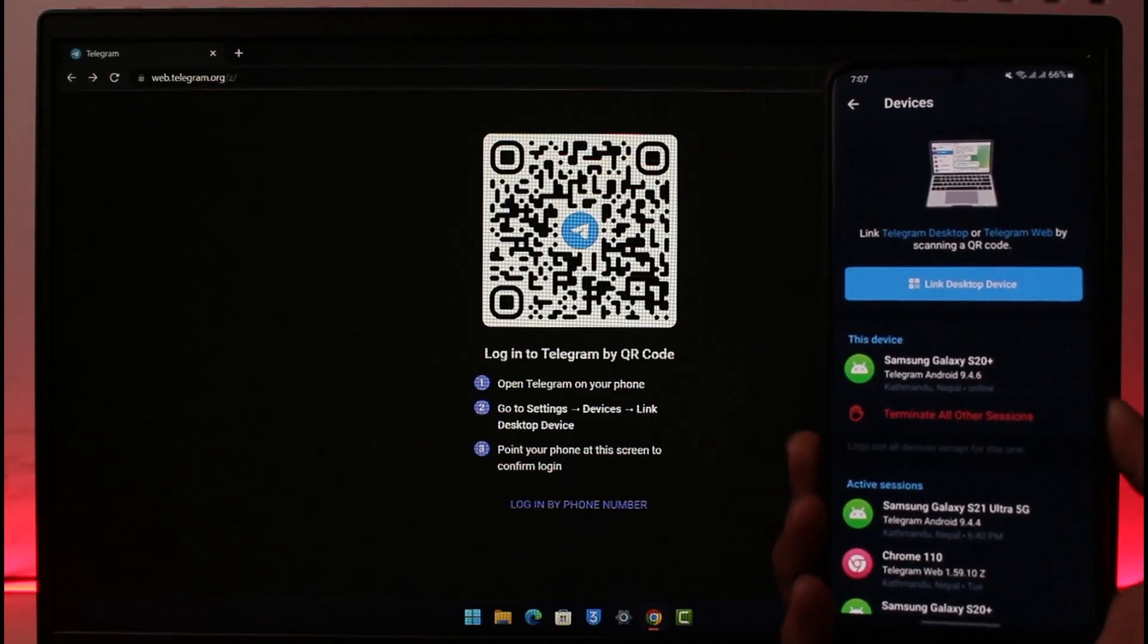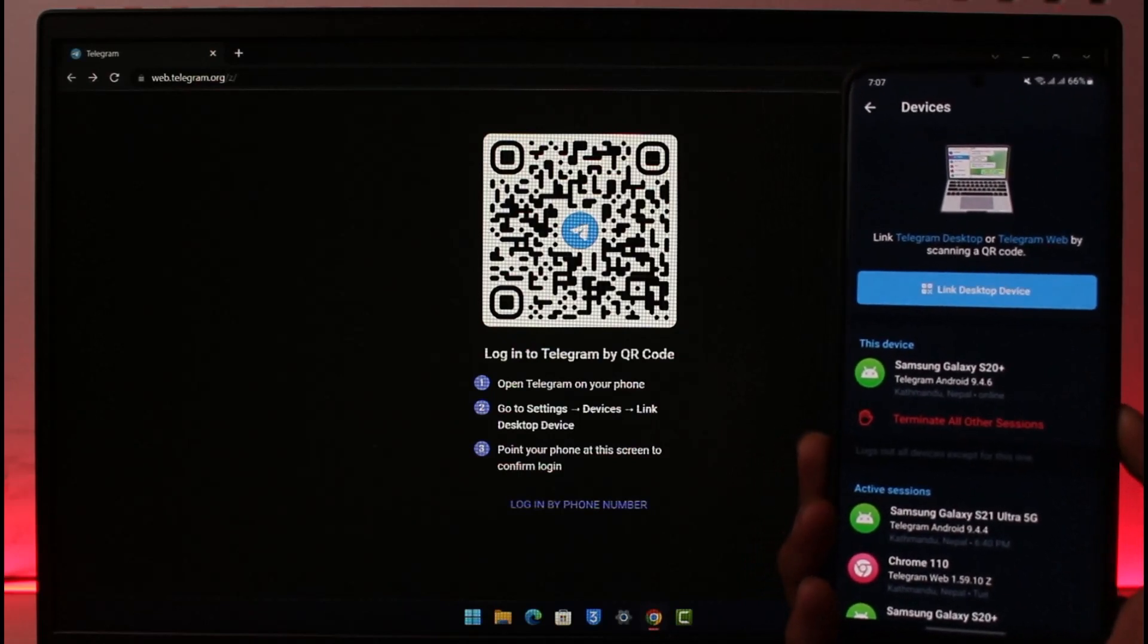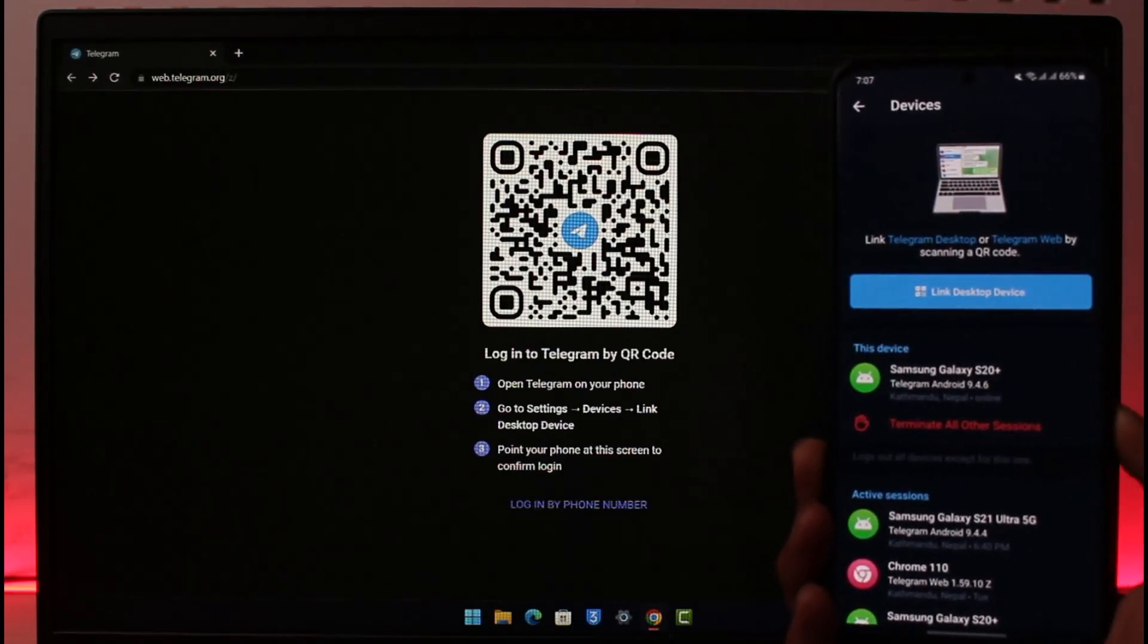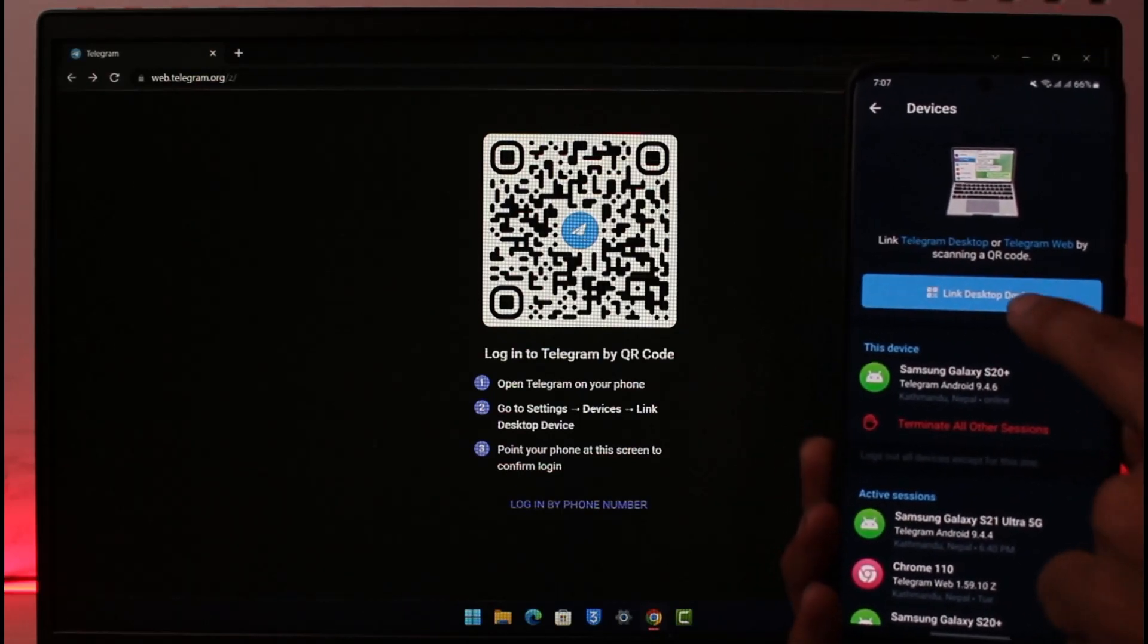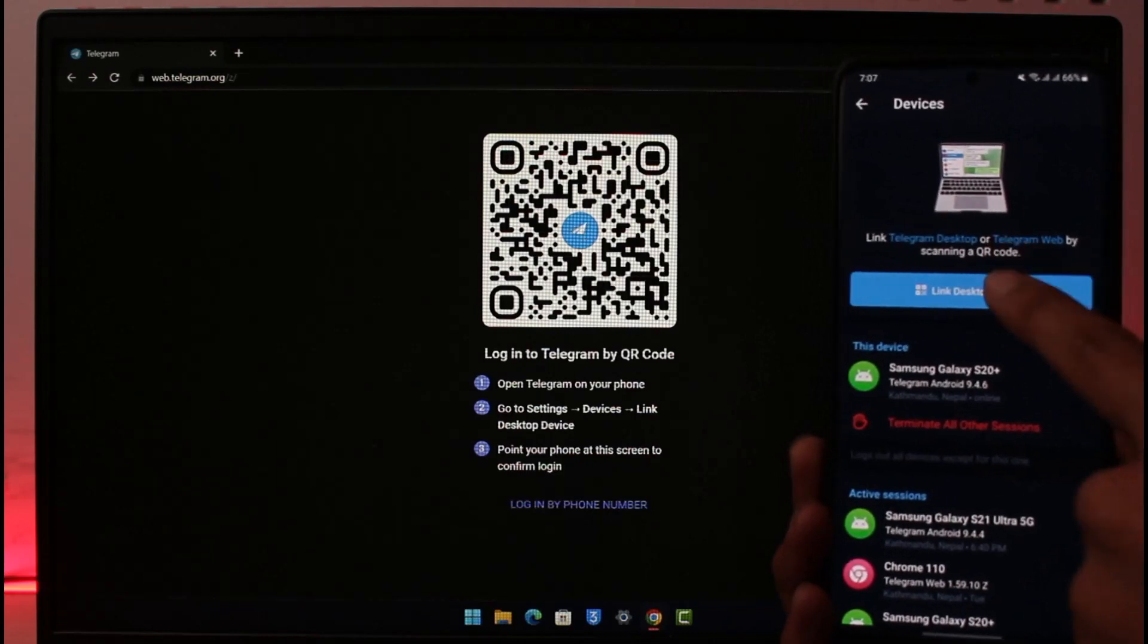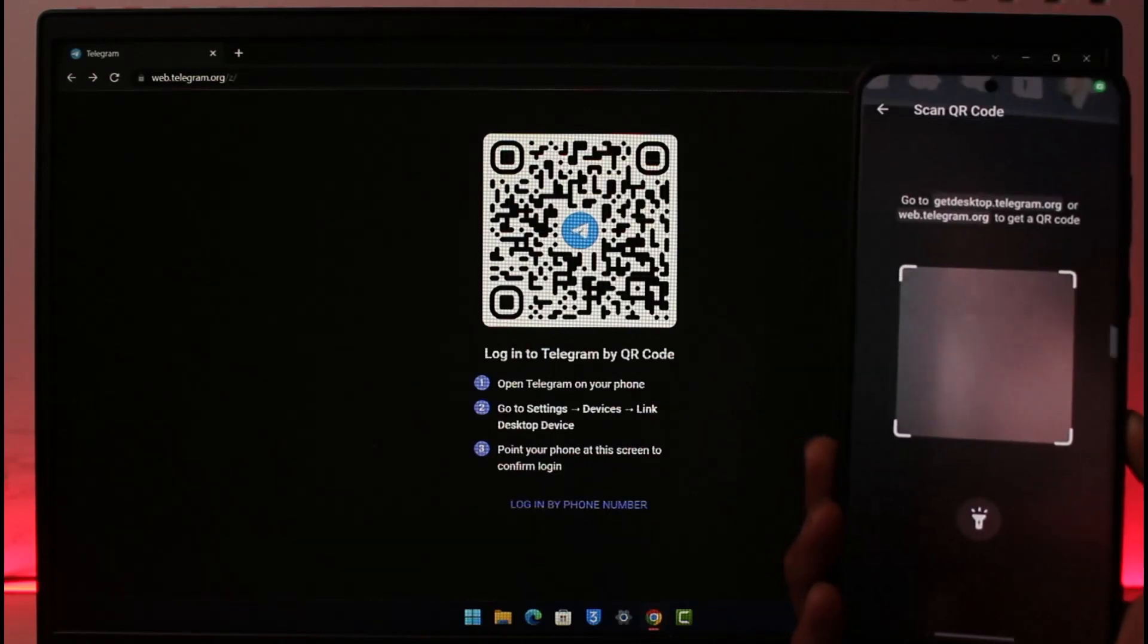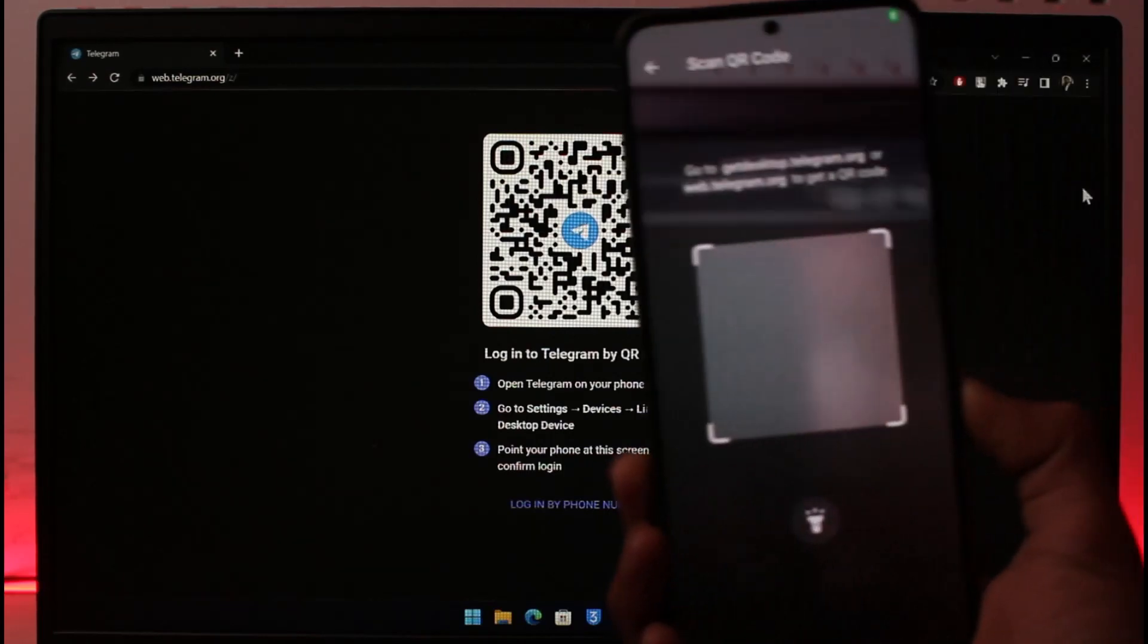Once you go to Devices, here you'll find the option called Link Desktop Device. So all you have to do is just tap on the Link Desktop Device option. As you do that, all you have to do is just make sure to scan this QR code right over here.